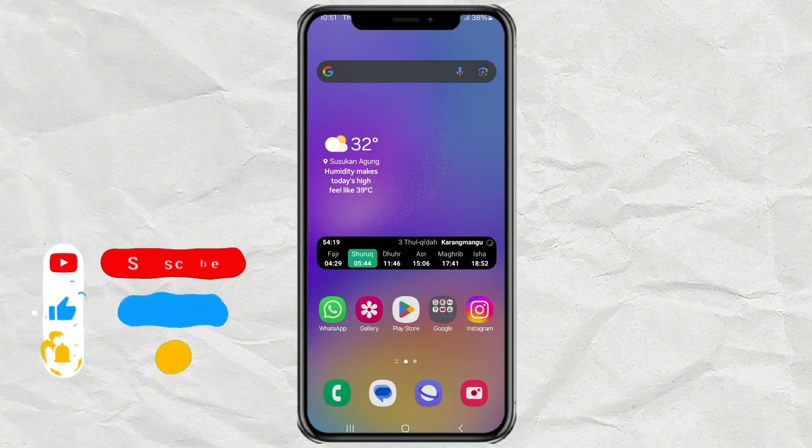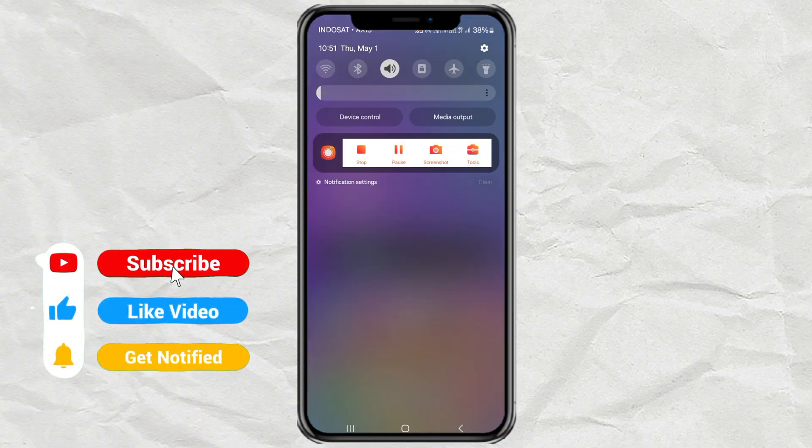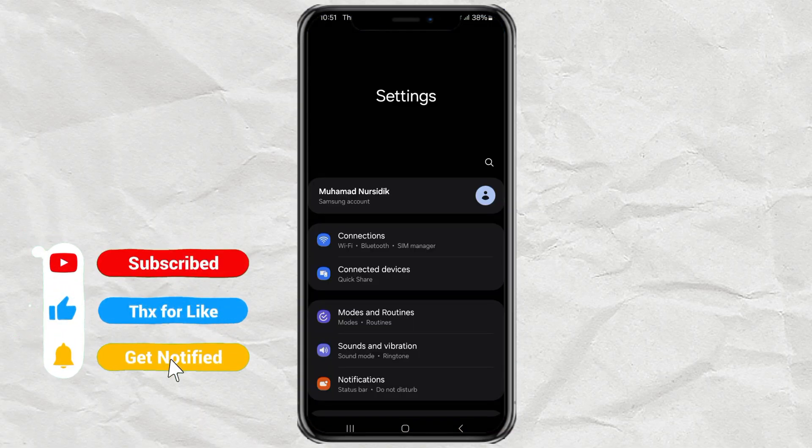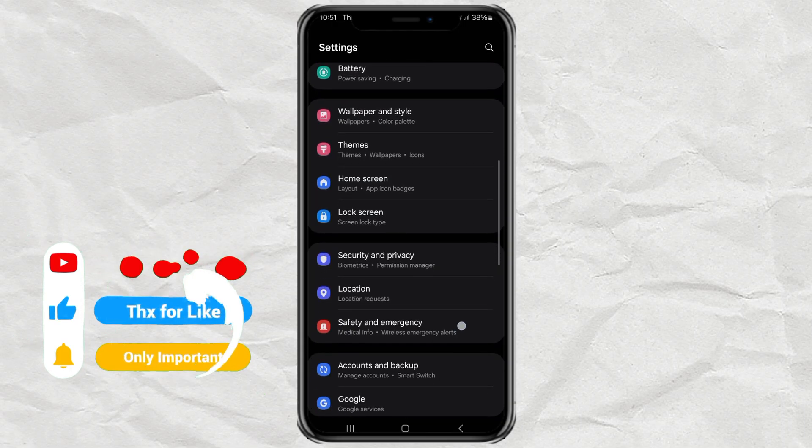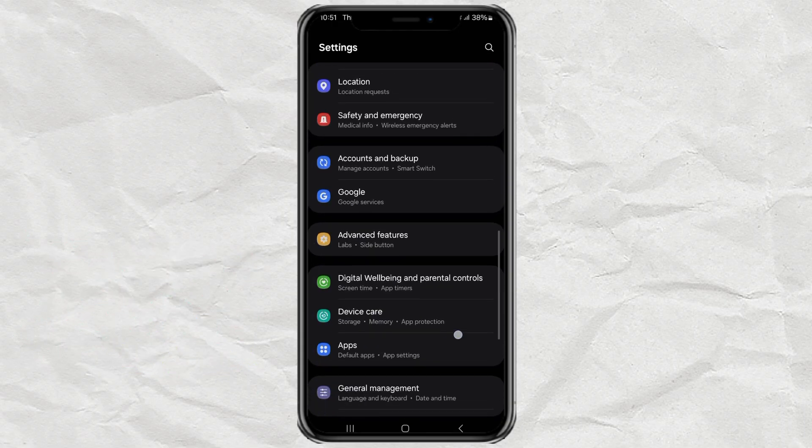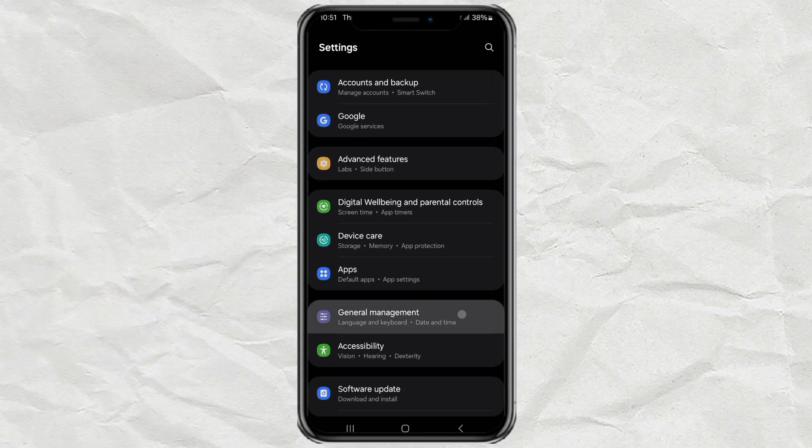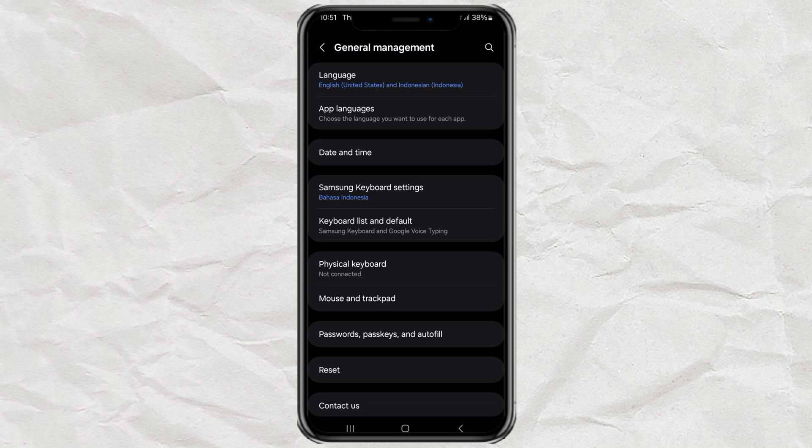So first, let's make sure voice typing is turned on. Go ahead and open the settings on your phone. Once you're in, scroll down until you find the menu called General Management and tap on that. Inside, look for Samsung Keyboard settings and open it.